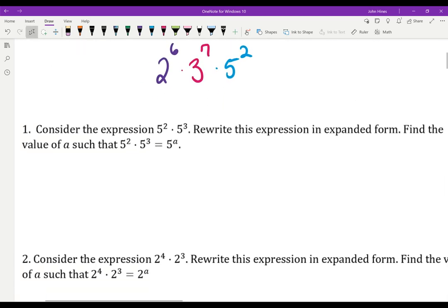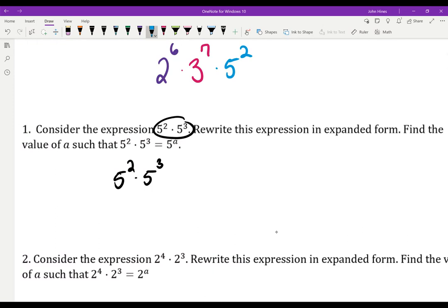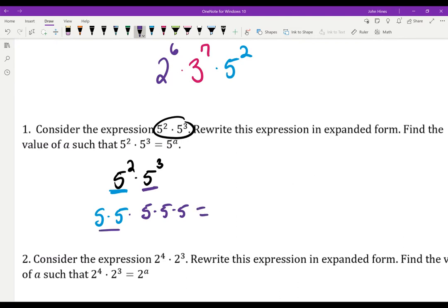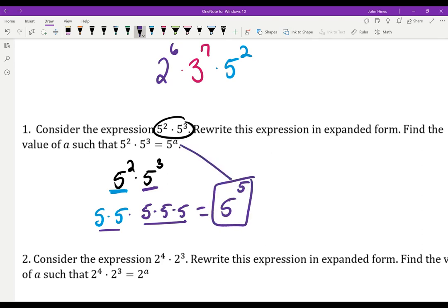So let's talk about the properties. Consider the expression 5 squared times 5 to the 3rd. If I want to combine these, let's expand them out. 5 squared means 5 times 5. 5 to the 3rd means 5 times 5 times 5. So I have a bunch of repeated multiplication. I have 2 and 3 more, which gives me 5 to the 5th.